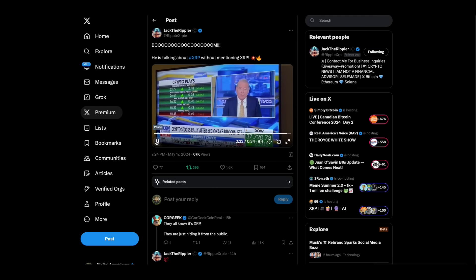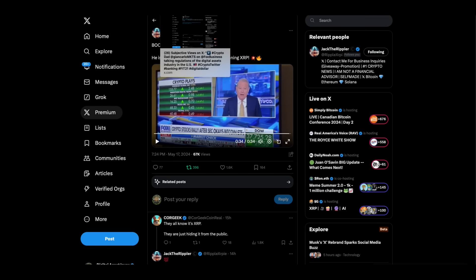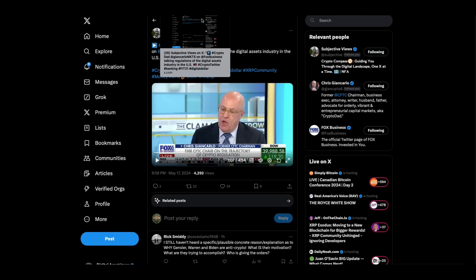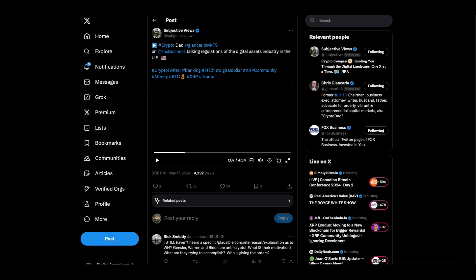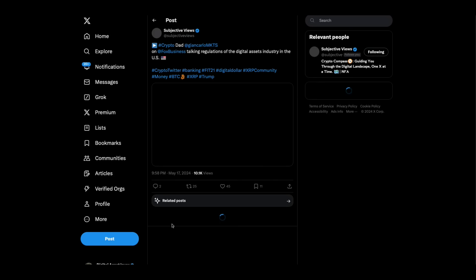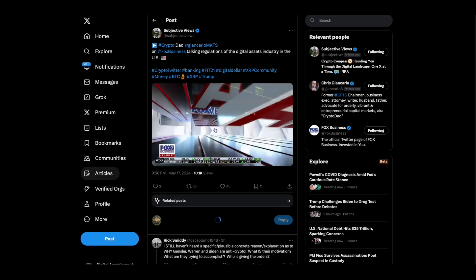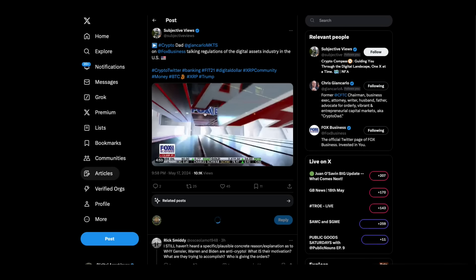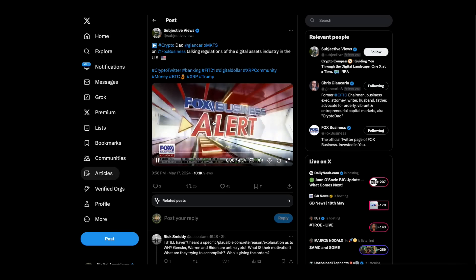Look, Chris Giancarlo was on Fox Biz and my computer is trying to freeze up on me. Let's see if we can get this thing going. We might be ready for a restart on the computer. Let's check this out.